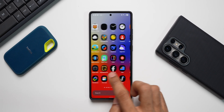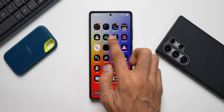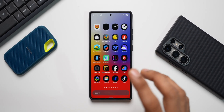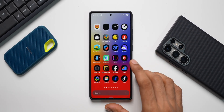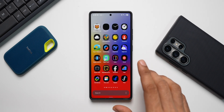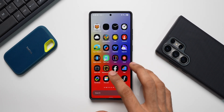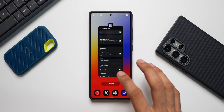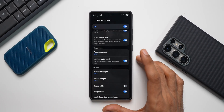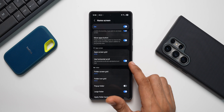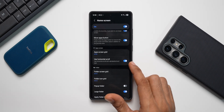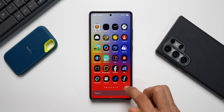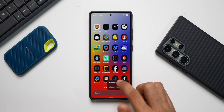Enable that option, and now when you open the app tray the applications will be in alphabetical order. You can see it starts from A, then B, then C — so this is now in alphabetical order. So if you prefer the good old horizontal scrolling and want alphabetical order enabled, you need to use the Home Up application and enable the 'Use Horizontal Scroll' option.